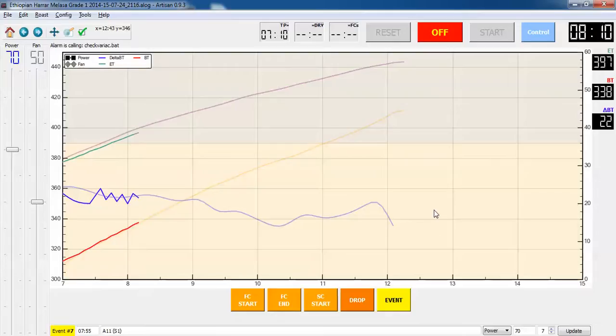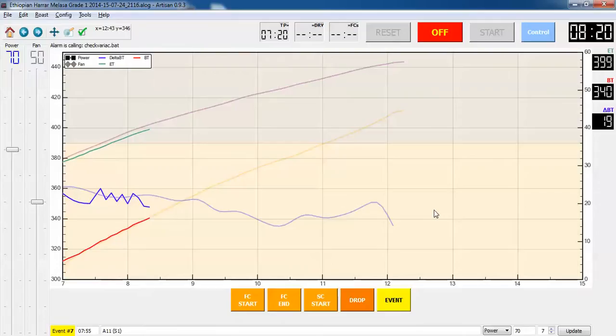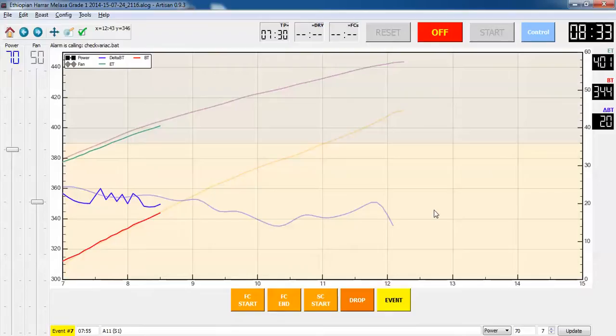Now I am indeed going to look at the variac and since I dropped the power to 70%, bumped up the fan to 50, I was a little over 120 volts on the variac. As the hot top sucks more voltage, I have to crank it up a little higher and then as I reduce the voltage, I will be dropping again to 50% power about a minute after first crack.